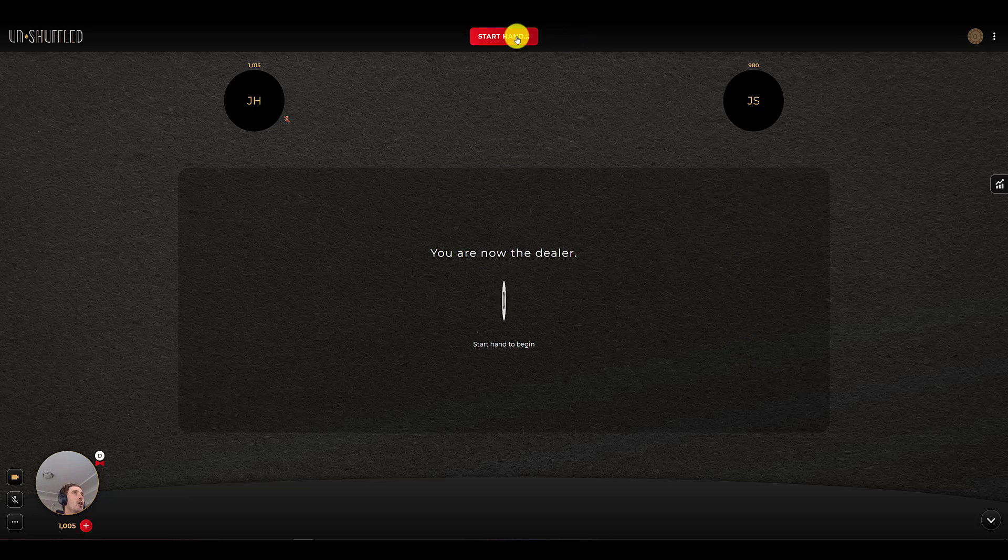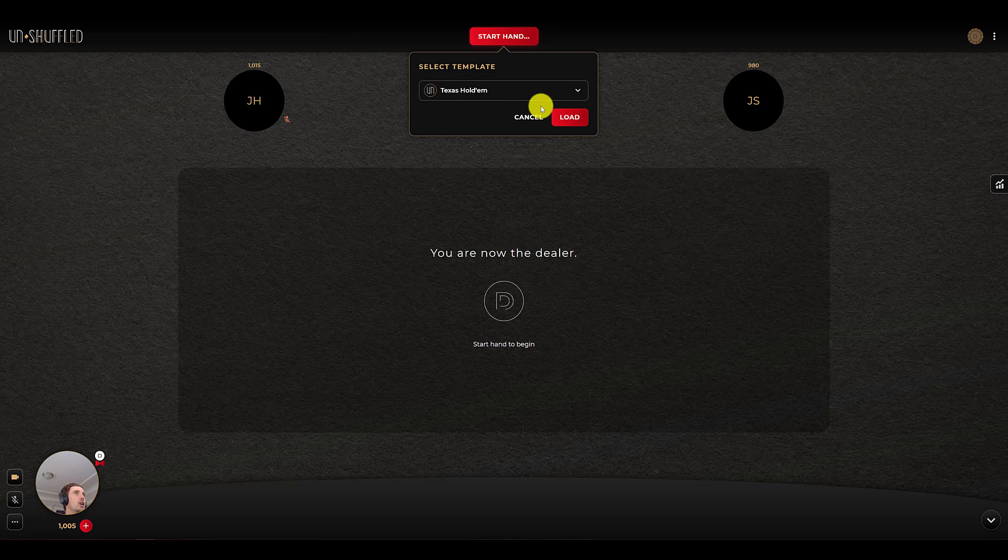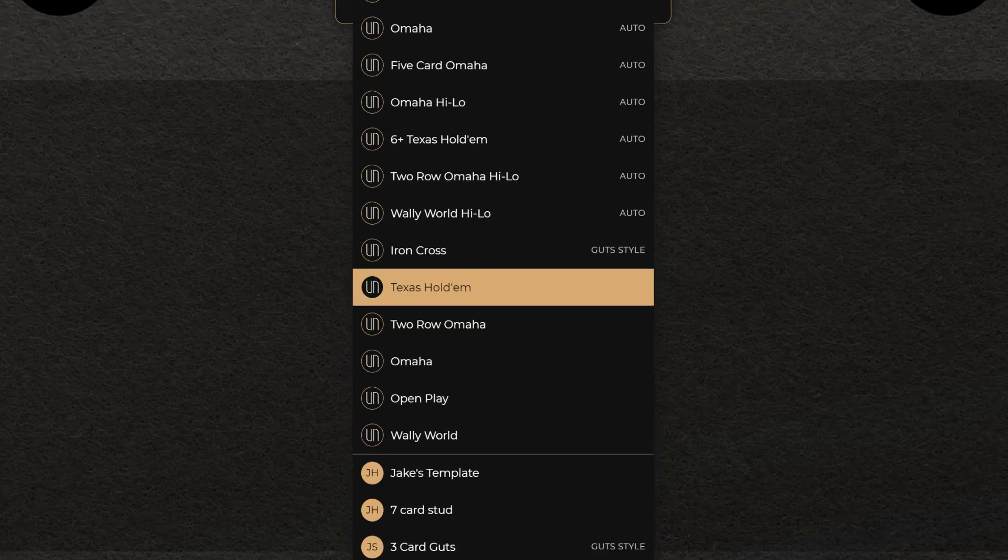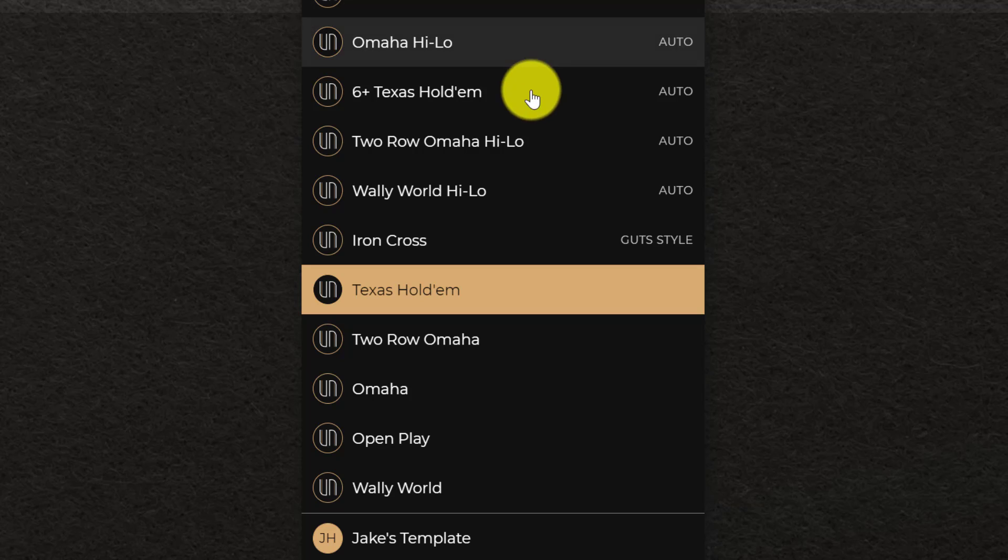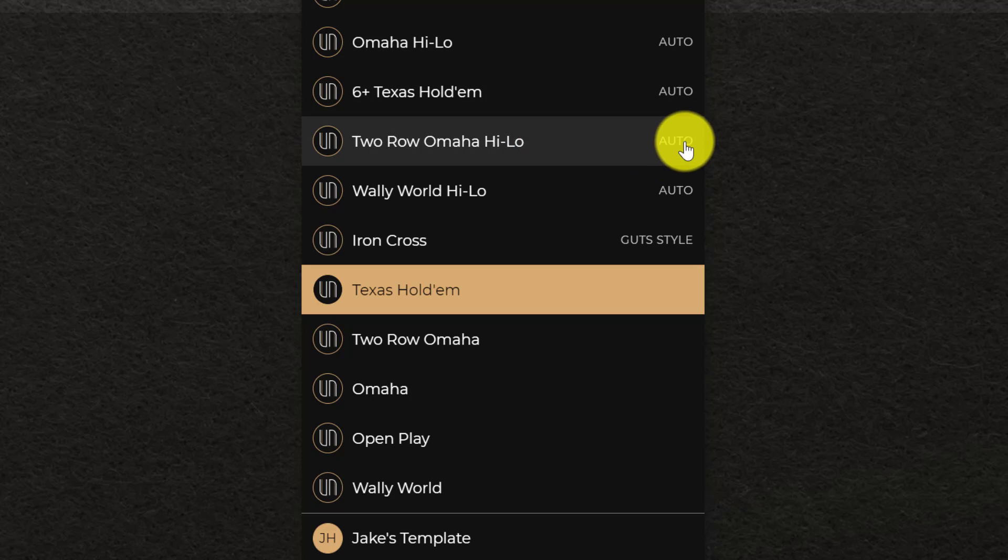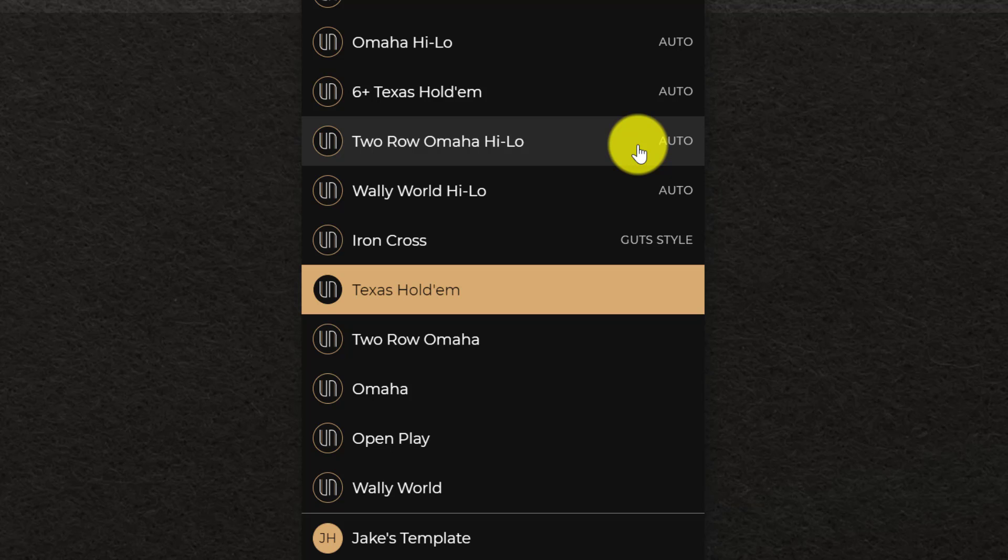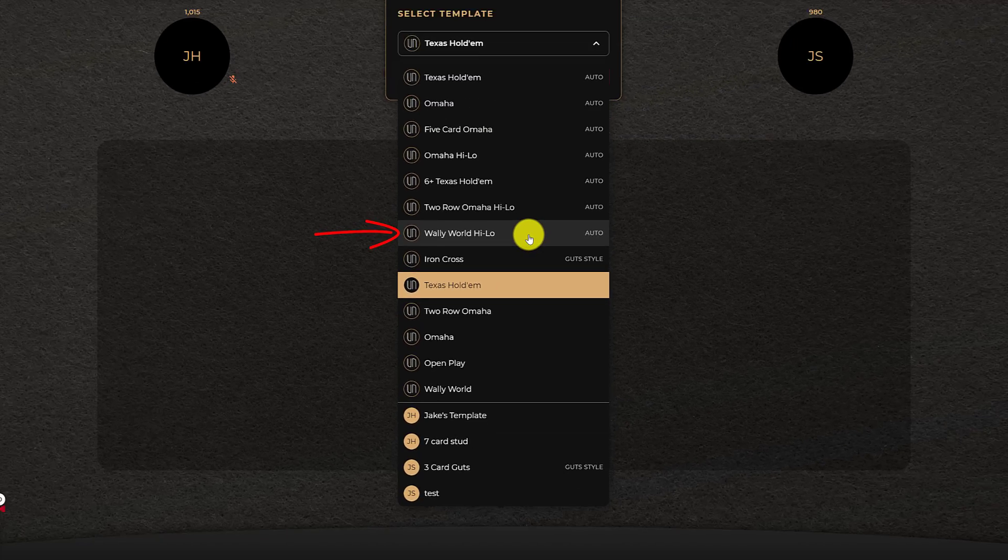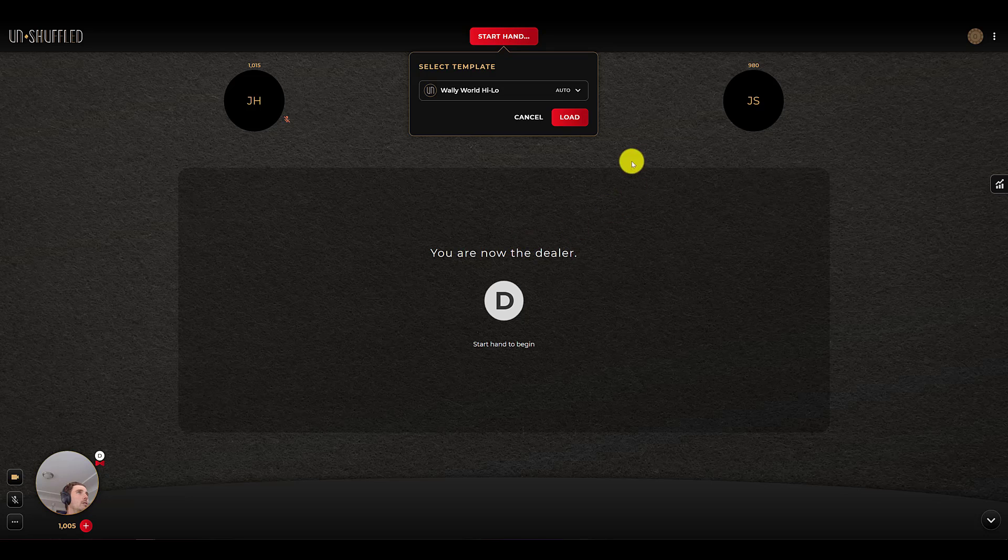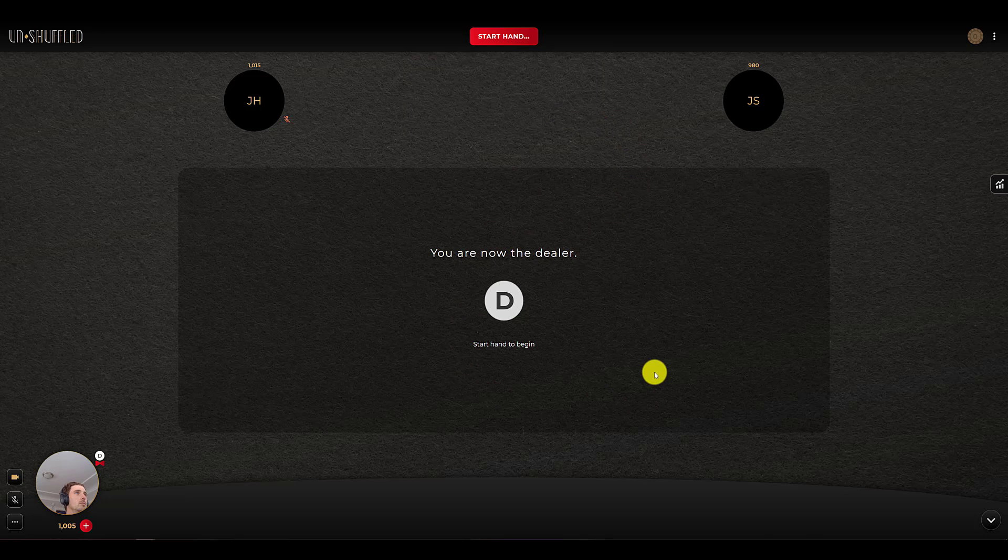Okay, so we're going to go ahead and select Wally World Auto. You'll see there is a little auto indicator here that means that Unshuffled is going to handle all the dealing of the cards and the distribution of the pot for us. So go ahead and click Wally World, not 2-Omaha. We'll go ahead and click Load.